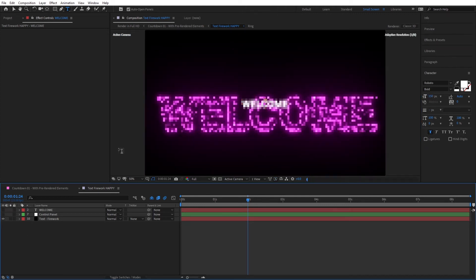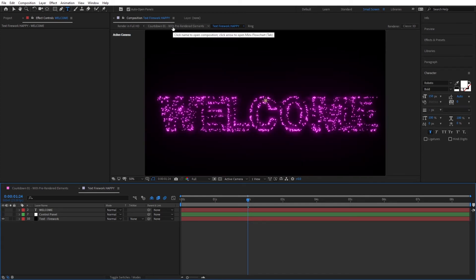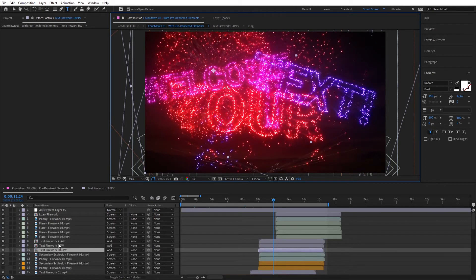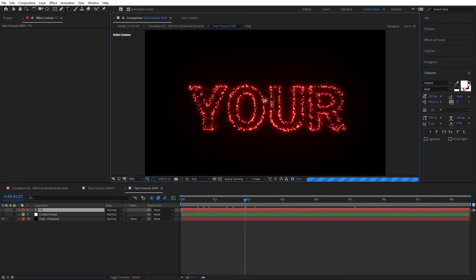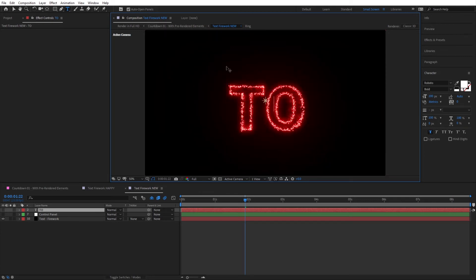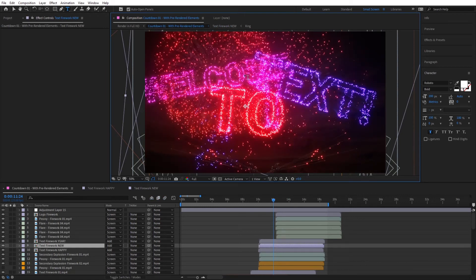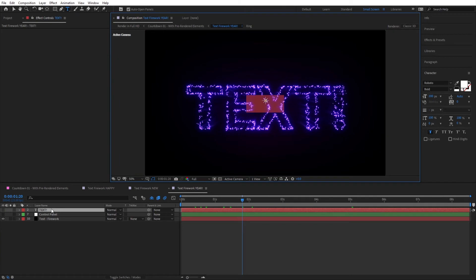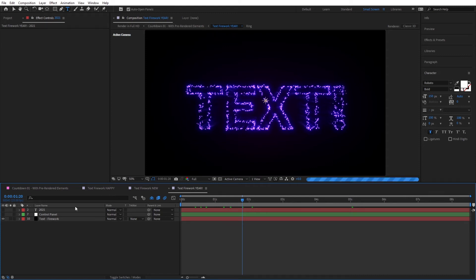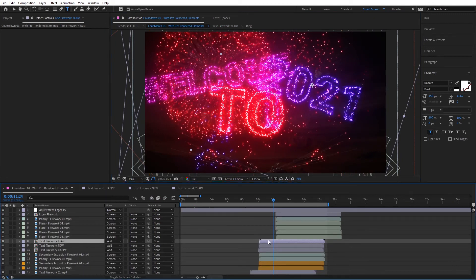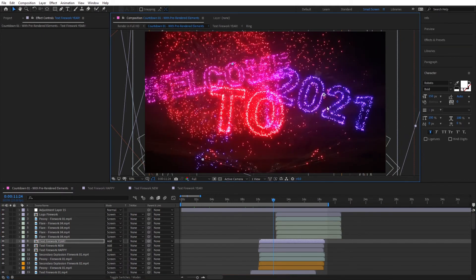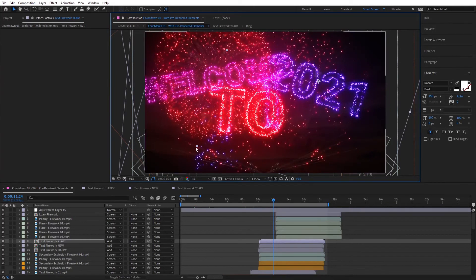Hide that text and go back to Countdown 01. Now go to the second text firework and type in your second line — I'll type '2'. Then the third one — you can type in whatever you like, I'll type '2021'. If you go back to the timeline you can see it changing. You can also change the placement of these text fireworks — simply reposition them and rotate as needed. Those are the text fireworks, and you can also find and edit them directly from inside the countdown composition.